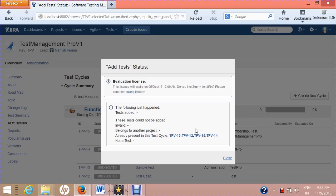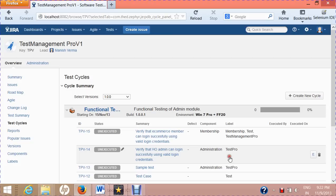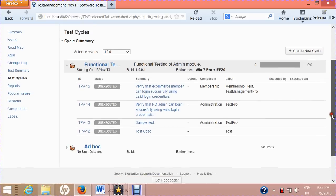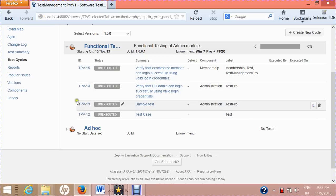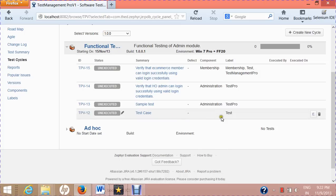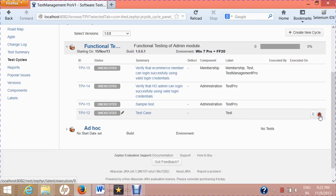There was a minor exception — please ignore it as this is a trial version. After clicking Close, you can see the four tests selected individually have been added into the test cycle. If you want to remove a test, hover over the test case that has been added and click the delete icon.